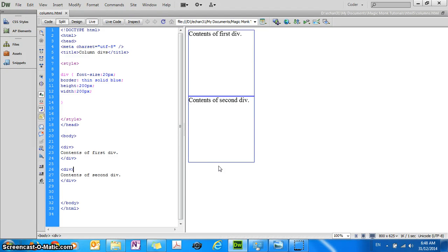Hey guys, this is Eddie the Magic Monk. Today we're going to talk about how to arrange the div blocks.